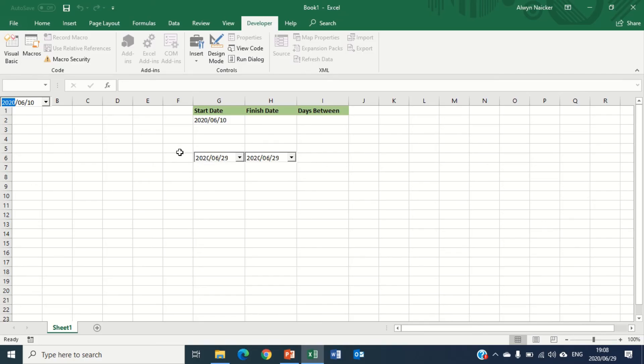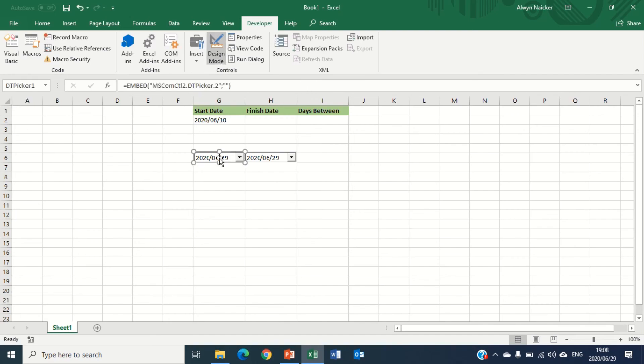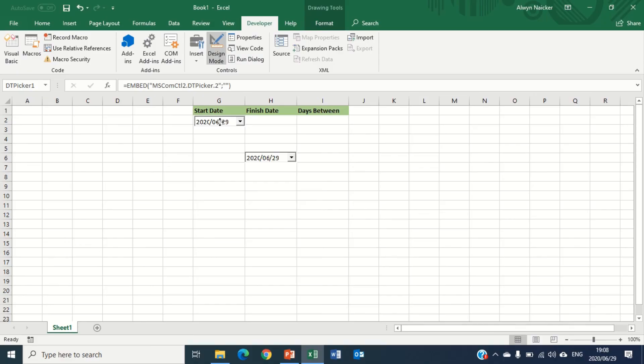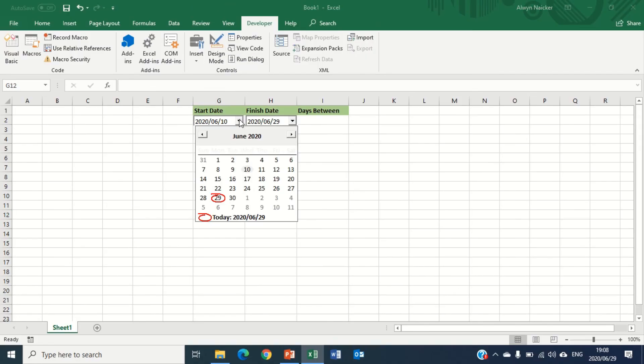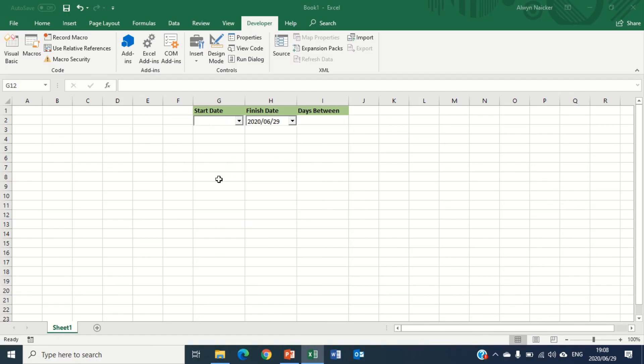But my controls are not looking good, so I'm going to go back to design mode and I'm going to click and drag it where it's supposed to be, drag where it's supposed to be. And now I can get out of design mode. If I click the drop down, can you see in the place that it actually is meant to be? So I'm going to choose a date, let's say I will choose the 15th, and my finish date will be let's say the 30th.